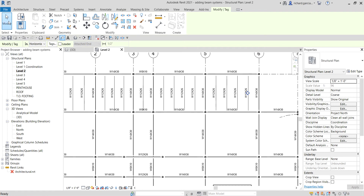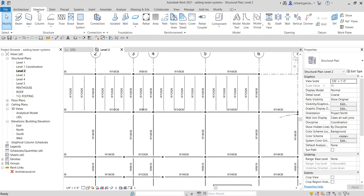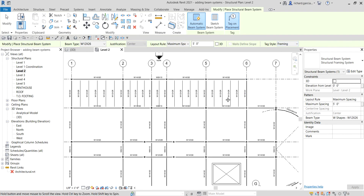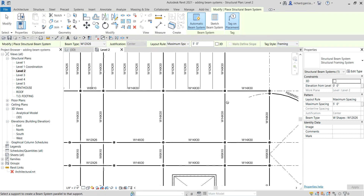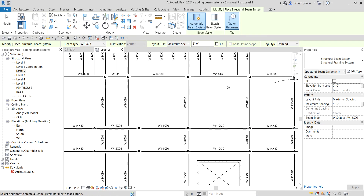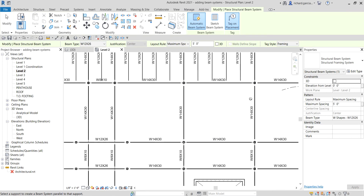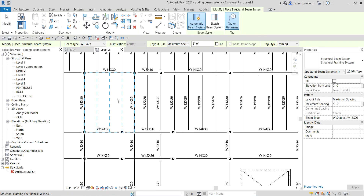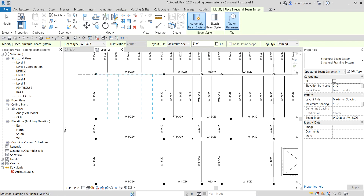Select Modify to terminate, then go back to Structure, Beam System with the same beam type, same layout rule, and same spacing. For the tag style I want the Framing type. Let's continue creating our beam system — as you can see it's a bit difficult to place it in this area, but we'll solve that later. Let's continue placing beam systems in the other areas first.